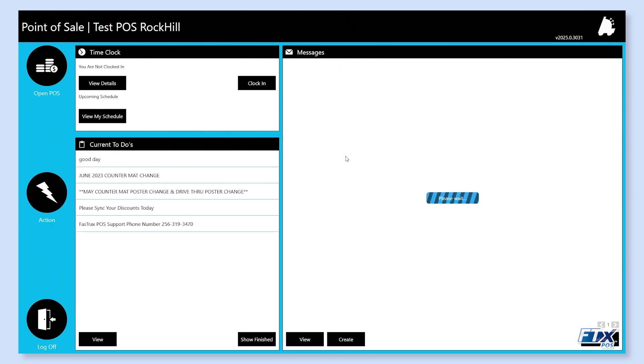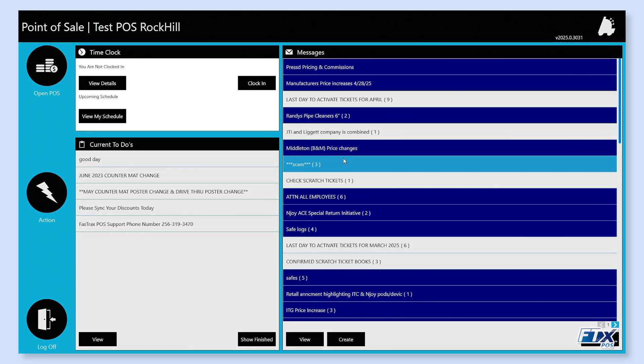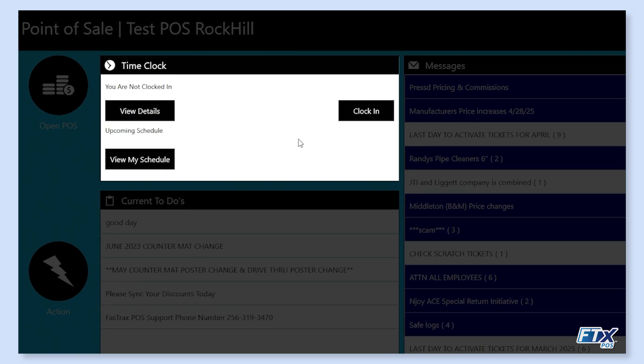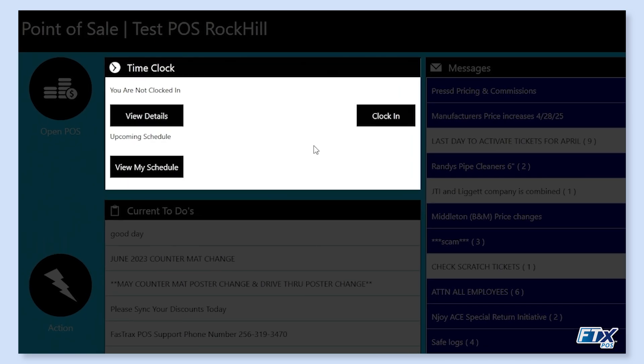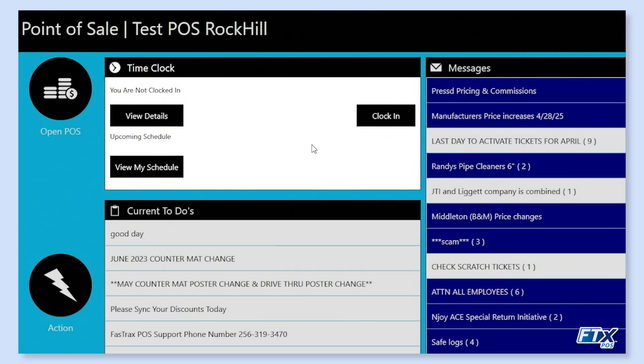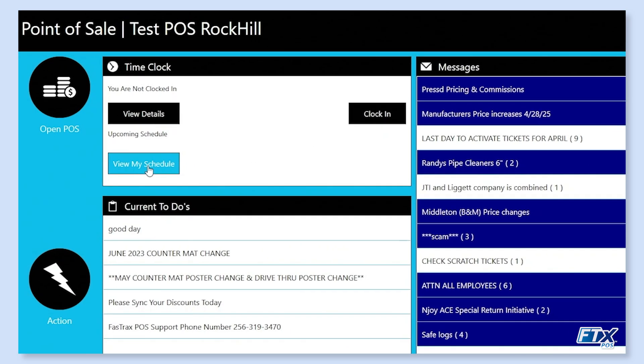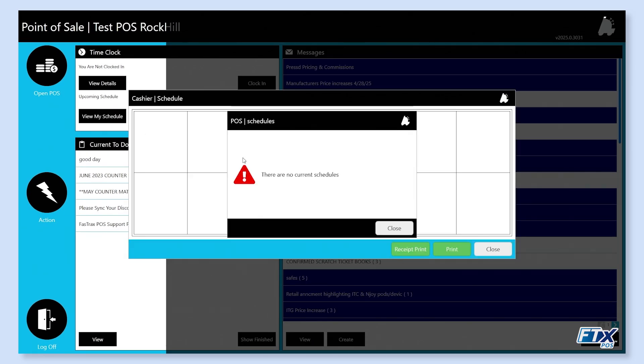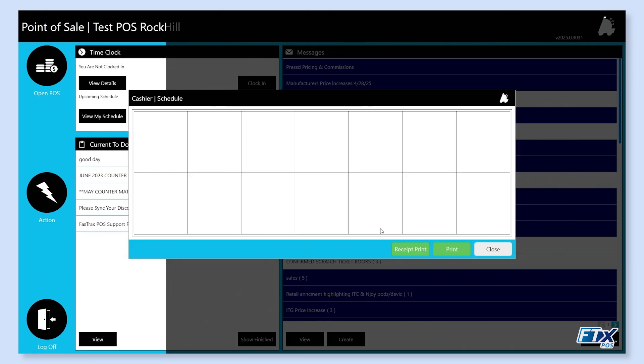Once we open up into the system, we see our time clock in the upper left hand corner here, and we have three buttons. We can view our schedule. We click on that button. We will see two weeks worth of schedule. We can print this up on a receipt printer or a back office printer.